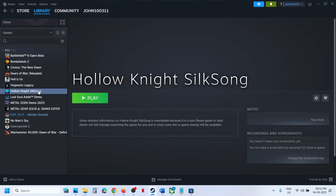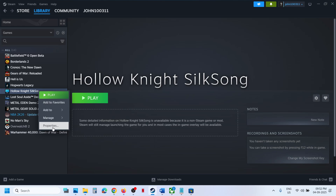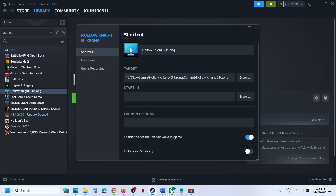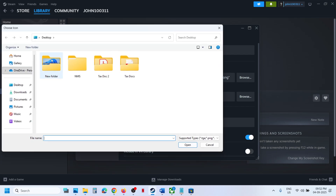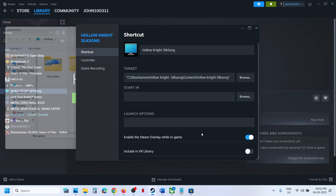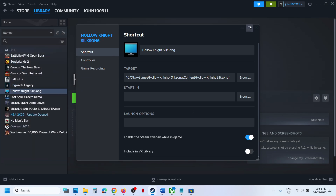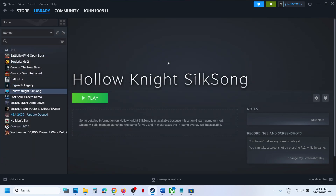If you also want to change the icon, right-click the game, go to Properties, and click on the computer icon field. You can add any game icon you have from there.